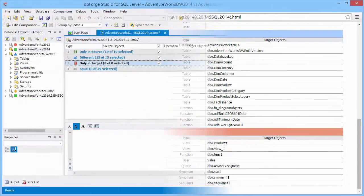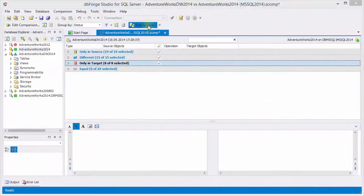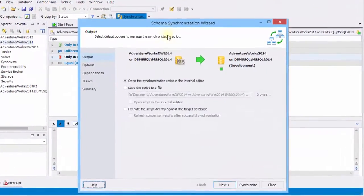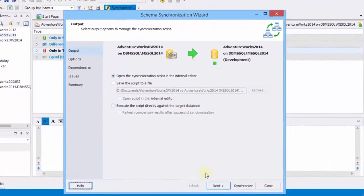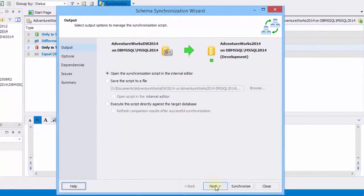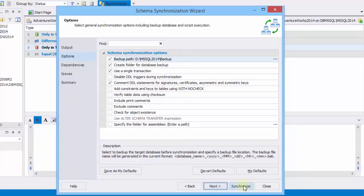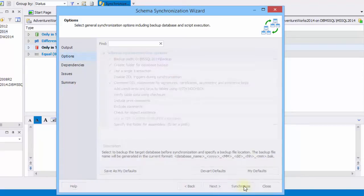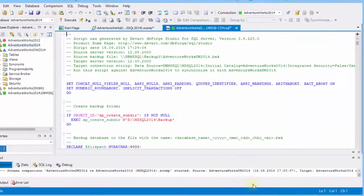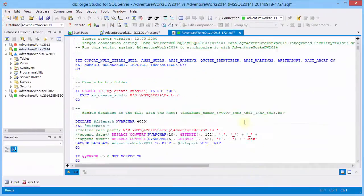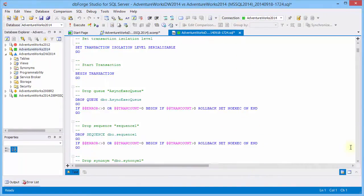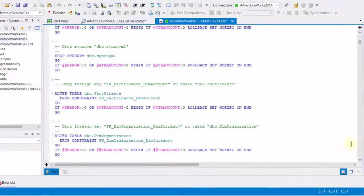Now return to the application, and click synchronize. Select open synchronization script in internal editor. Next, you can select the range of sync options. Click synchronize. Here is our result. We use sync script.